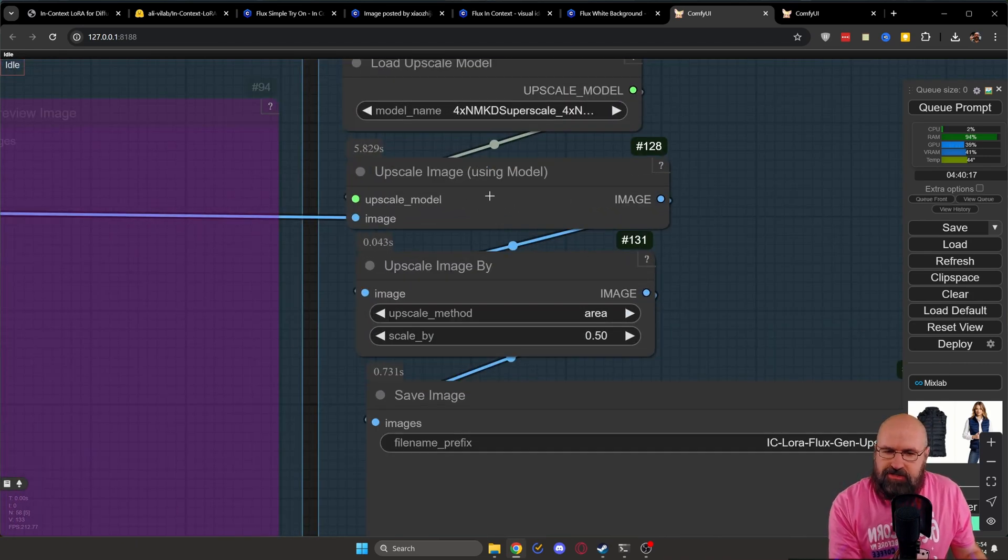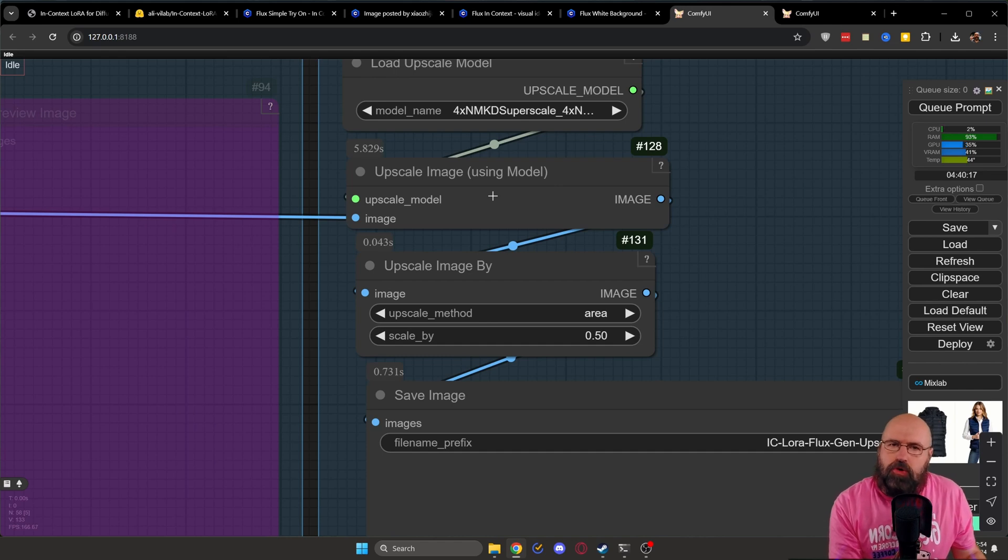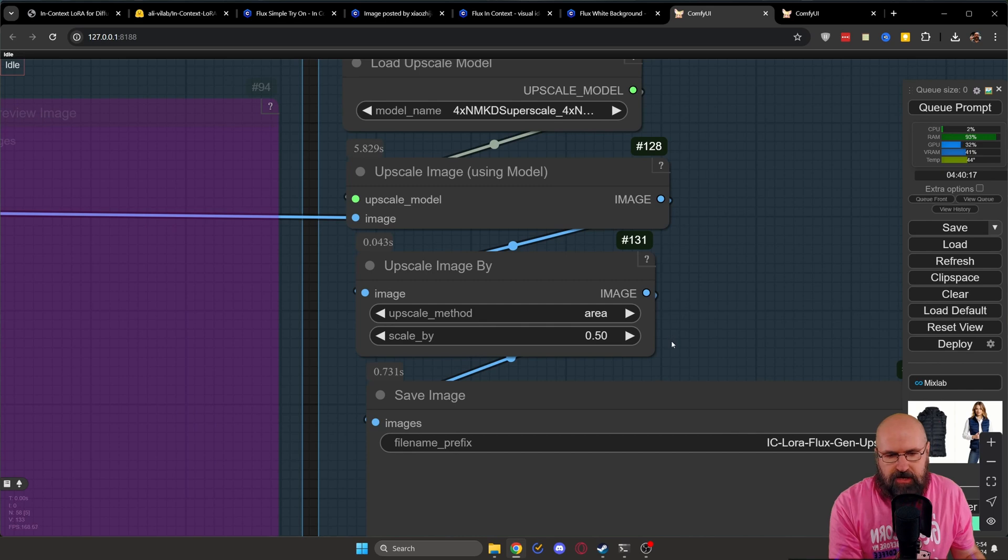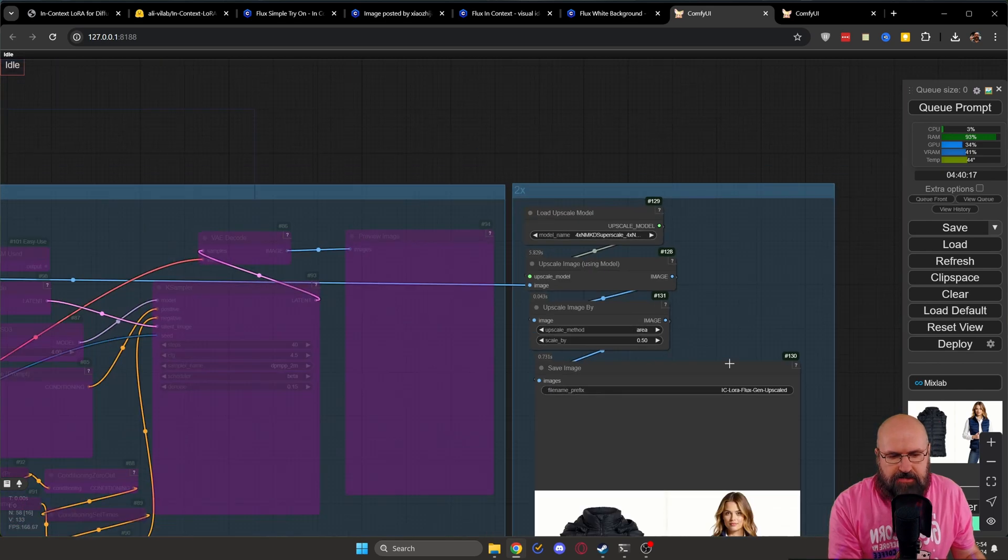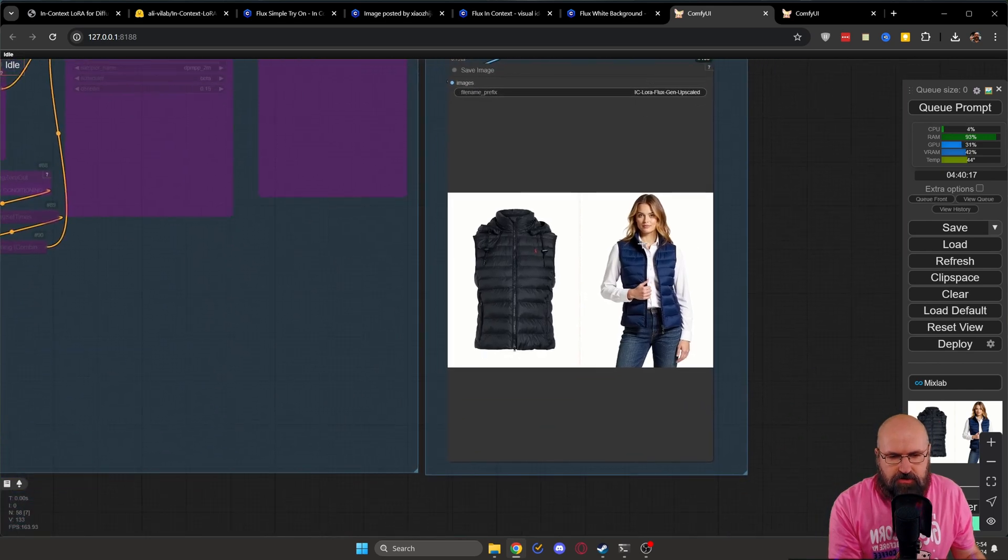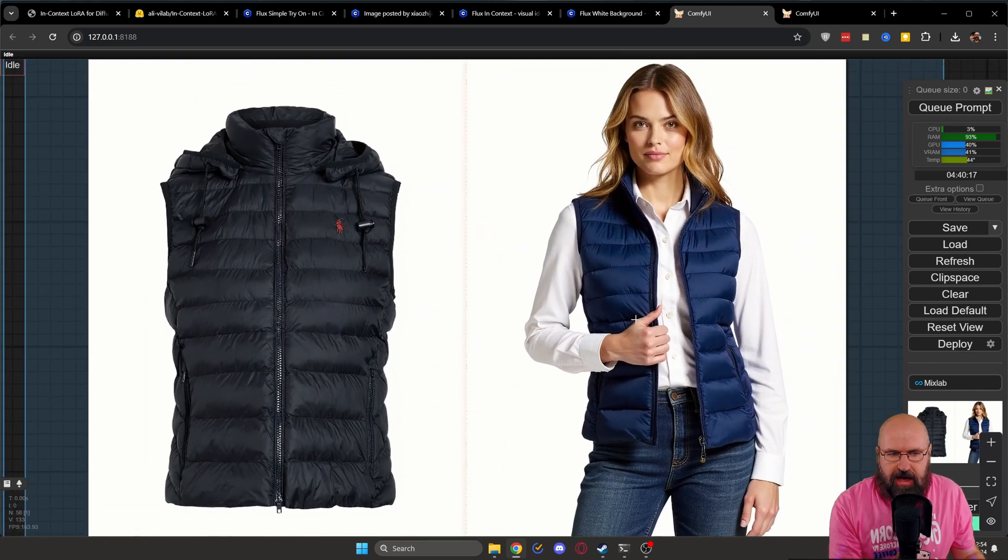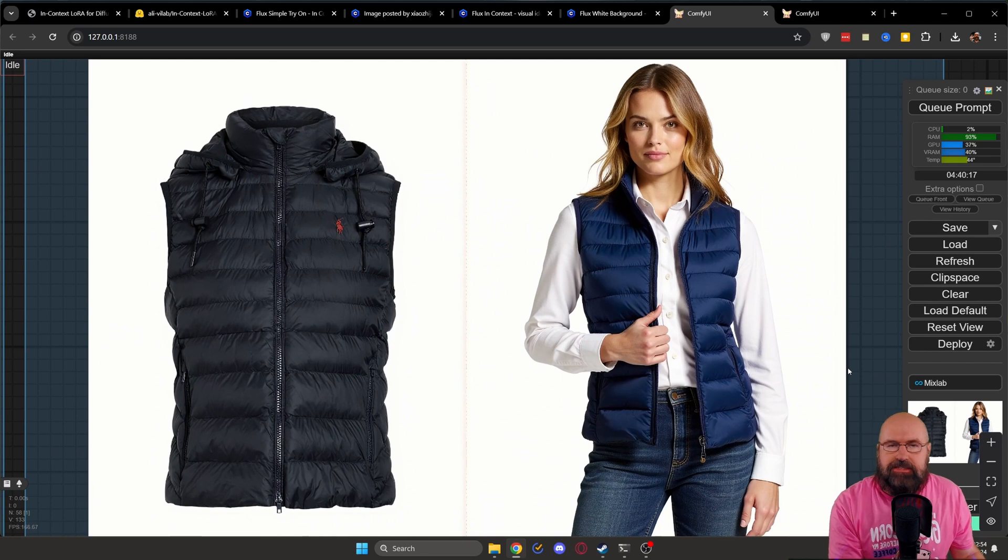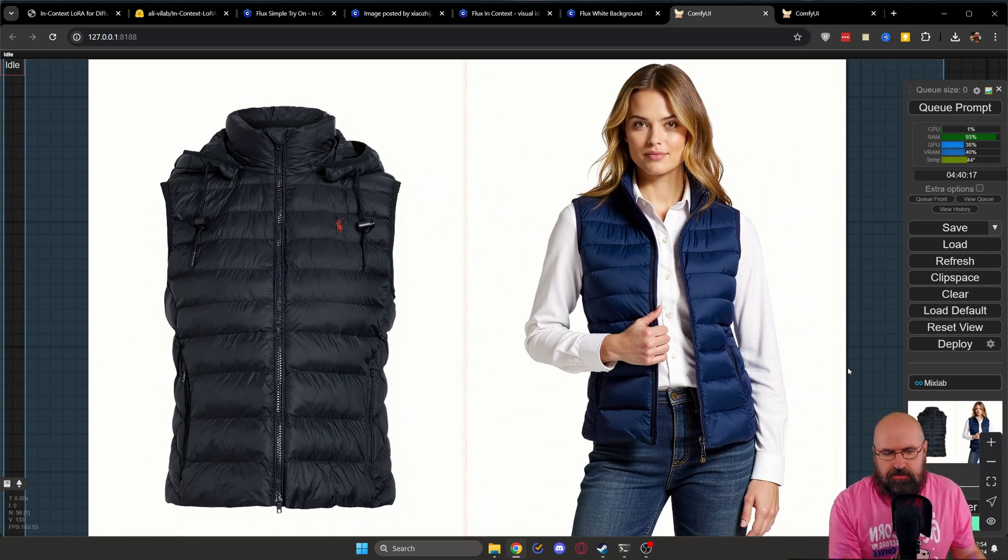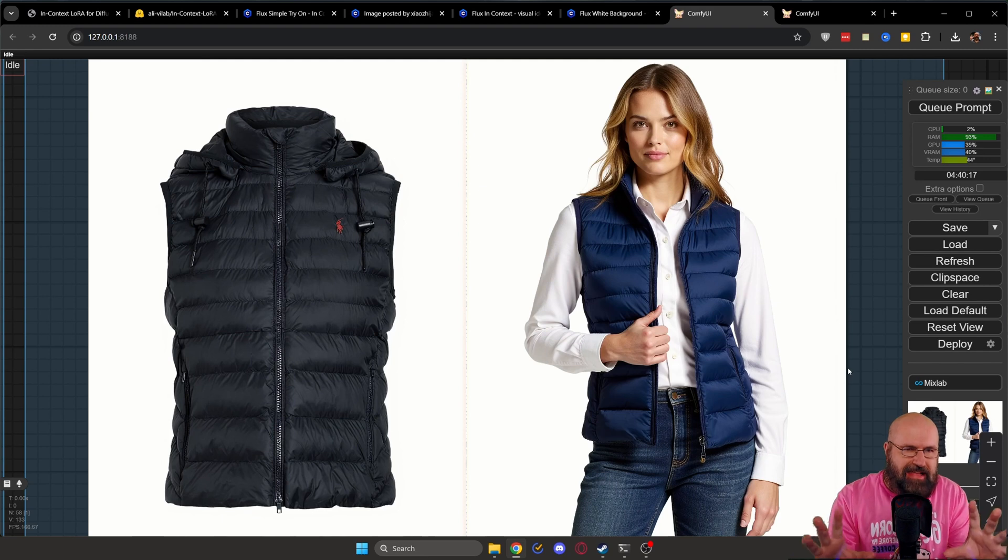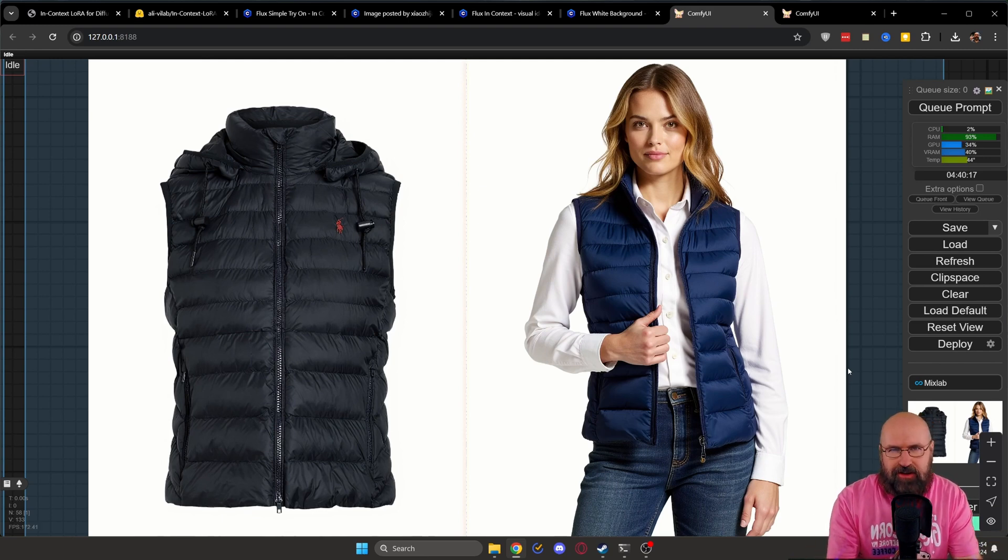I link that over here on the right side to the input of the upscaler. This is just an upscaler using the model, not the ultimate upscaler. If you want, you can also, of course, put in here the ultimate upscaler. But afterwards, you get this image. And how cool does that look? You can see that she's wearing this vest. The color is a little bit different. But overall, you can see that this works just fine.